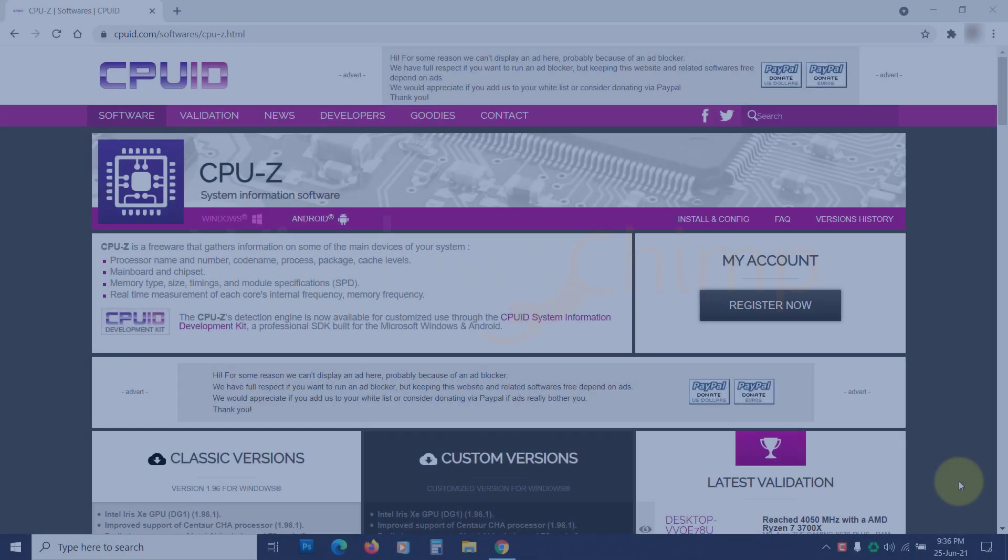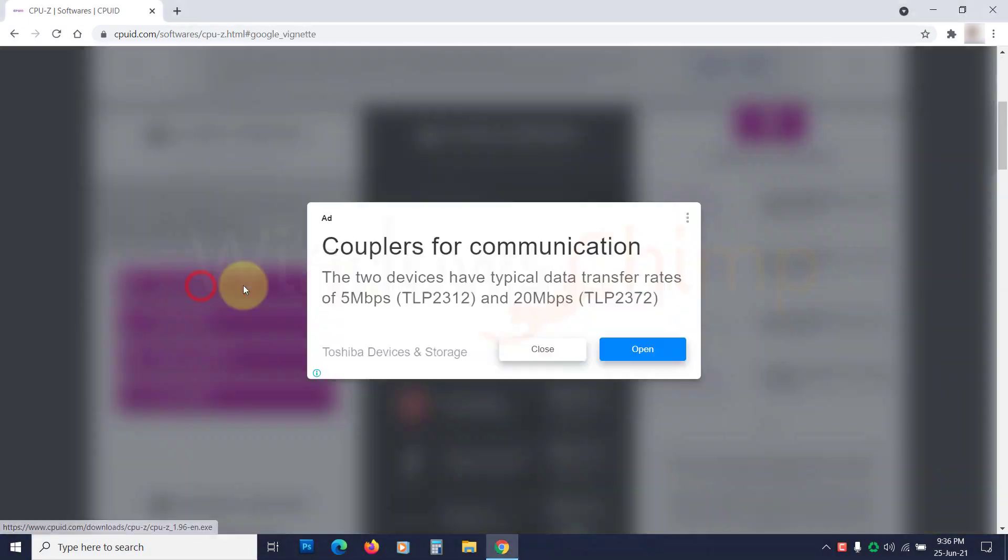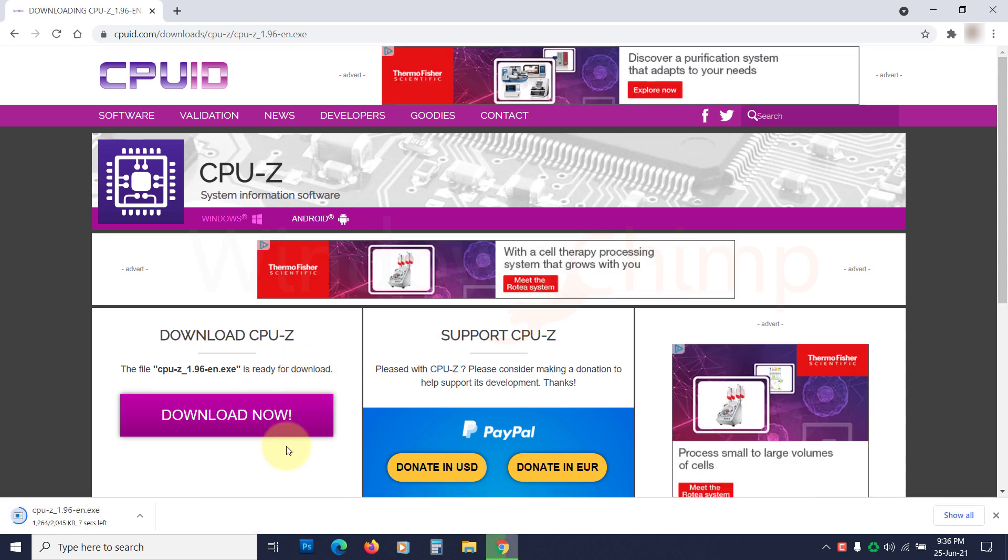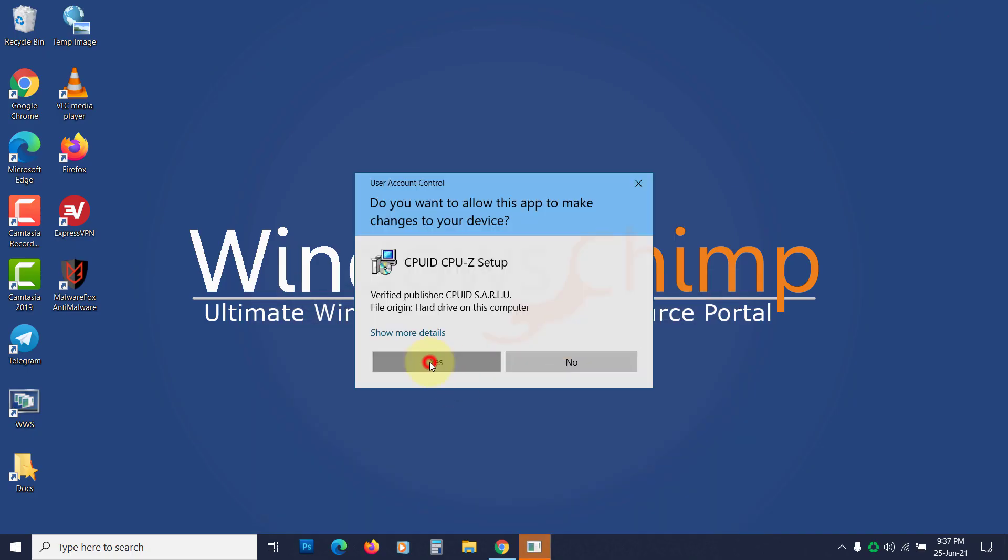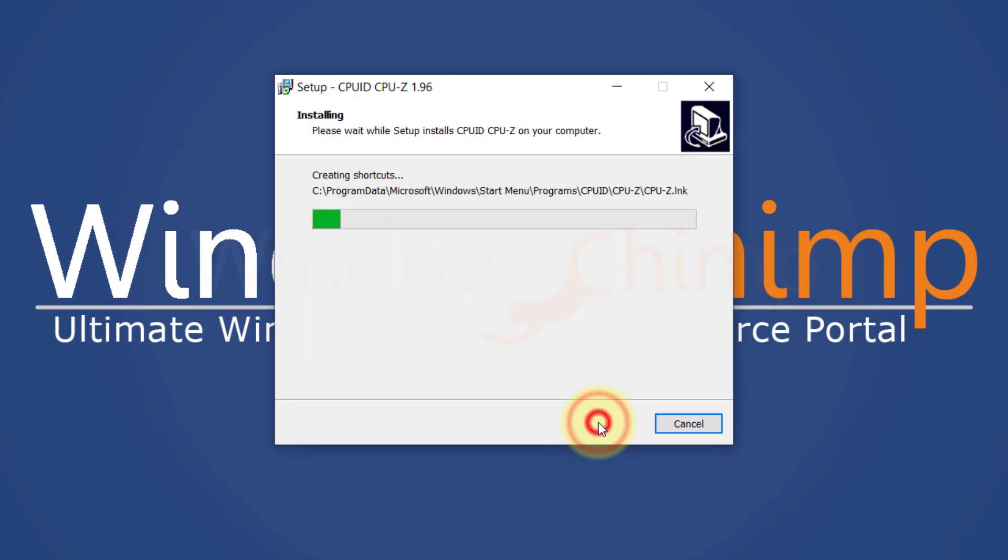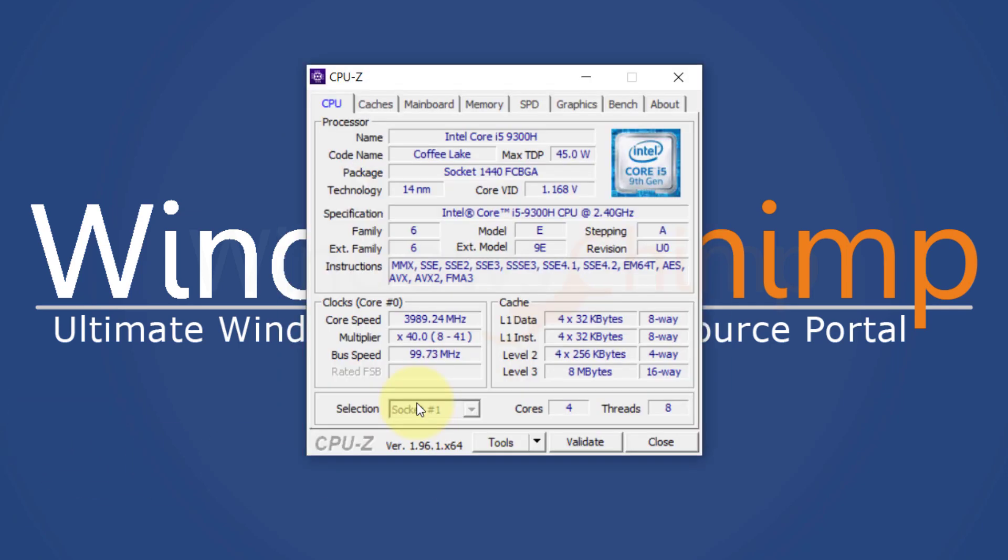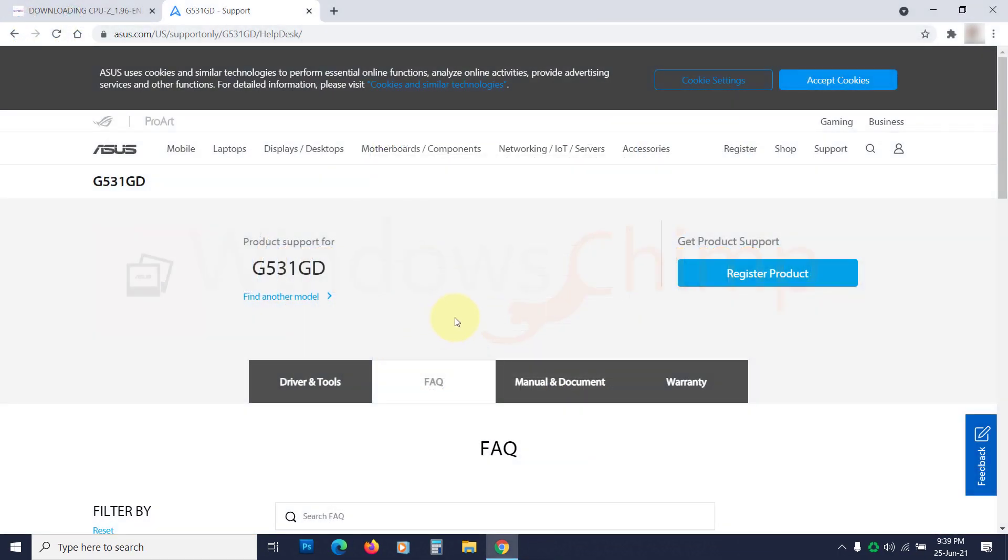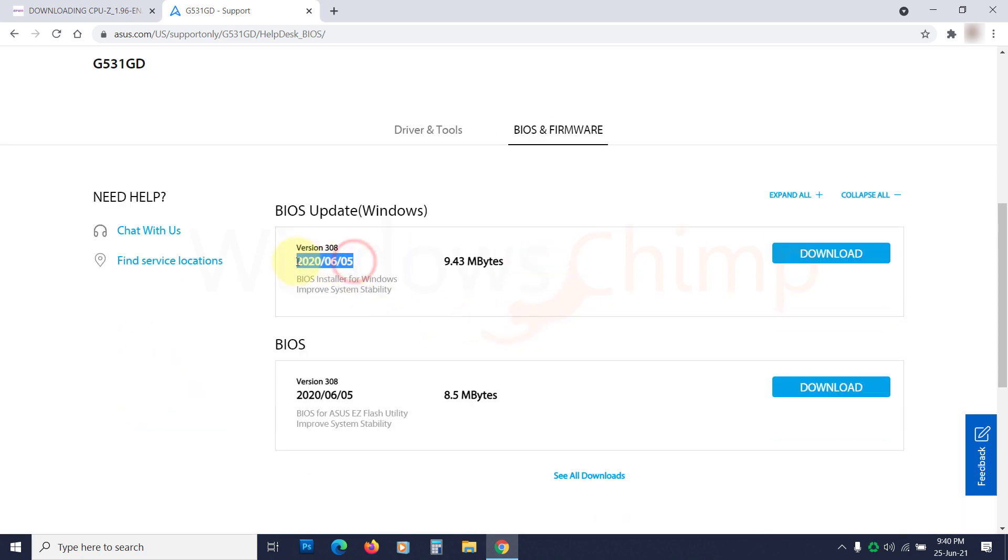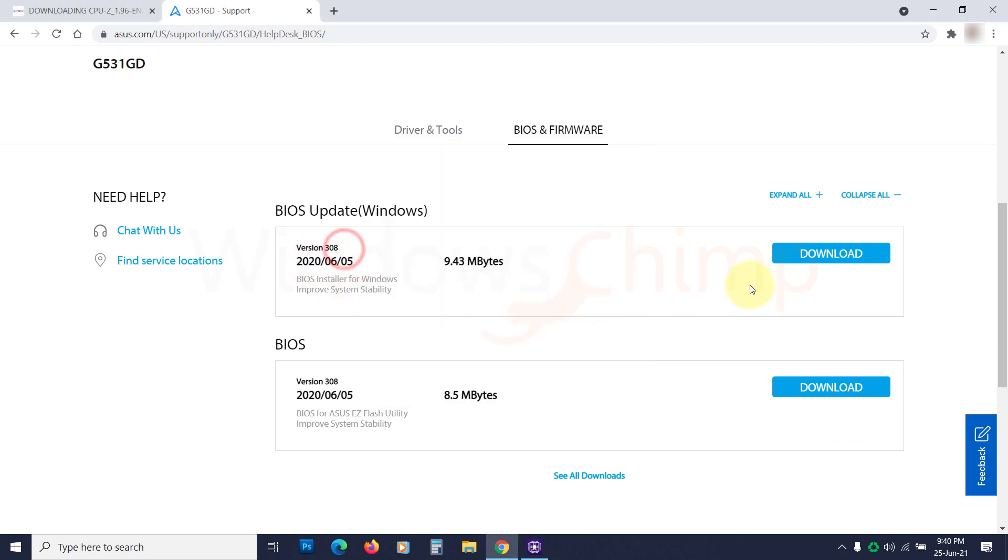First of all, you have to see if the BIOS update is available. You can download the CPU-Z tool to check the BIOS version. Download it, then install it. Now open the CPU-Z, then go to the Mainboard tab. Here you can see the BIOS version under the BIOS section. Now go to your manufacturer's website and see if there is an update available. If the update is available, download it. Make sure to back up your essential files before starting the BIOS update process.